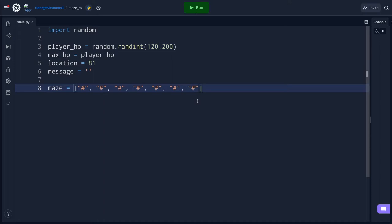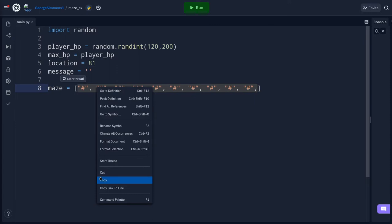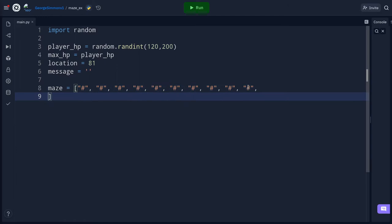I count ten hashtags on that first line and put a comma at the end. Then I highlight the line, copy it with Ctrl+C, press Enter, space over to align with the quote from the previous line, and paste with Ctrl+V. I do this ten times total to create a 10-by-10 grid of walls — ten rows of ten hashtag characters.